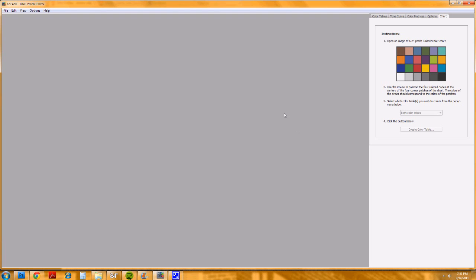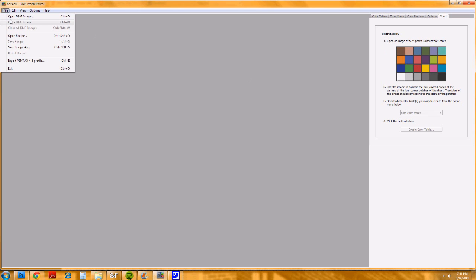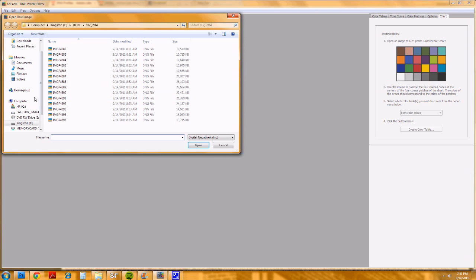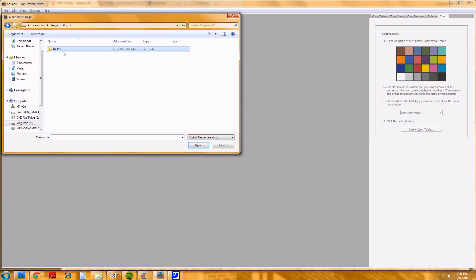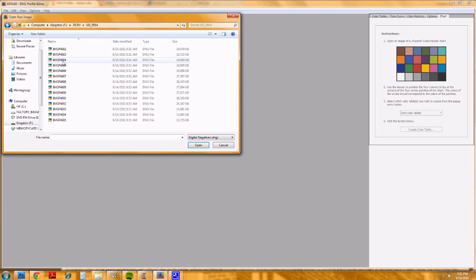When you pull it up, you go to the chart option and it asks you to open a photo of your color checker chart. I'll go open that — I took these this morning. I'm going to use this one.